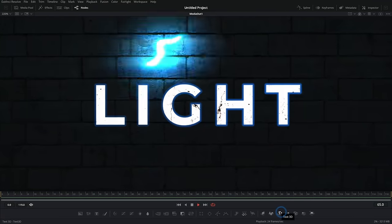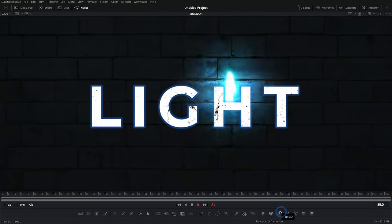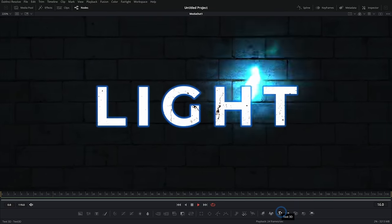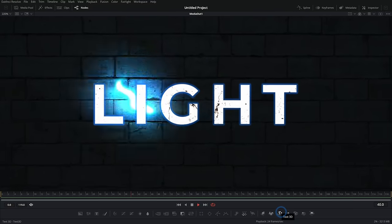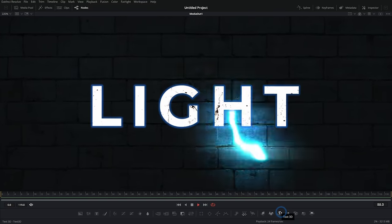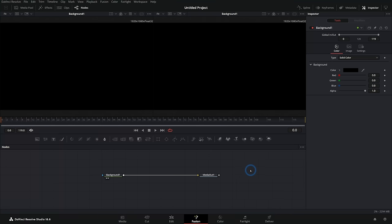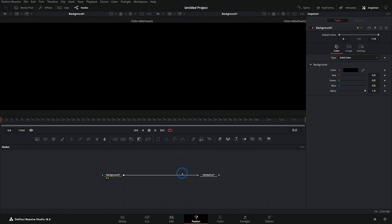Today we're using a bunch of techniques in the Fusion page to make this dynamic light streak title. I'm here in DaVinci Resolve in the Fusion page with a new Fusion composition open, and I have a background node connected to my media out.